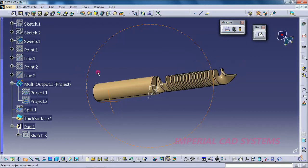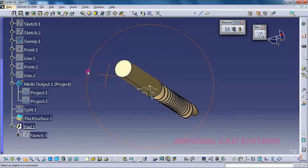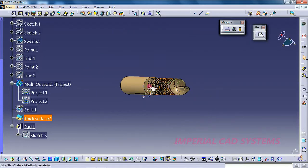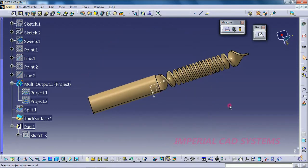To summarize: we created this model using the Sweep option — the first option — using the Law option to twist the surface, then added material using Thick Surface. Thank you for watching this video. For more videos like this, share and subscribe to Imperial CAT System.